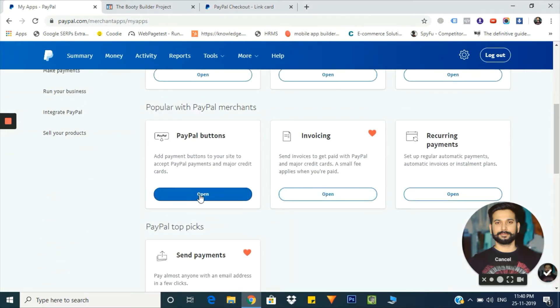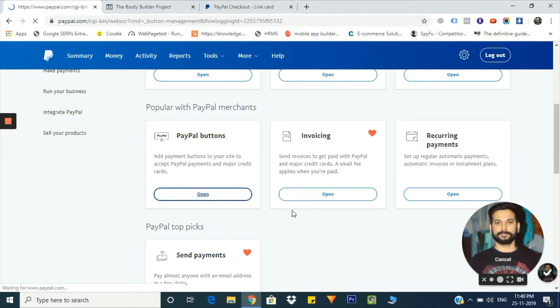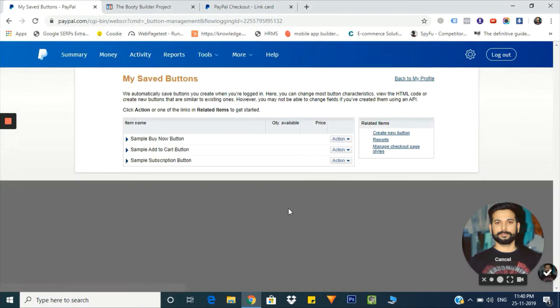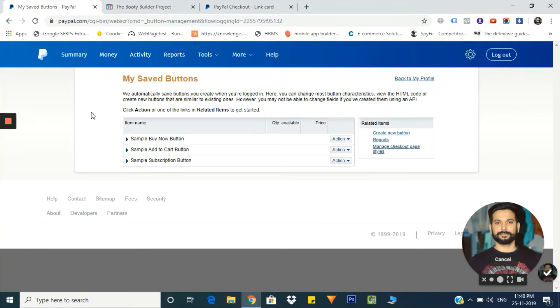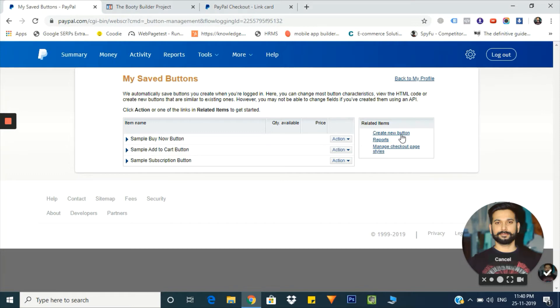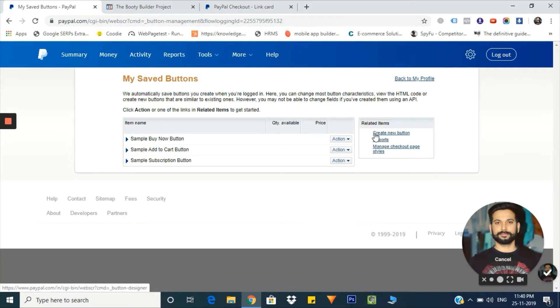On the very next window, you will see this sort of panel. From here, you'll have to go to the PayPal buttons option. Just click on open and here you will see three buttons which are there by default. You can use any of these buttons or you can also create your new button from here.